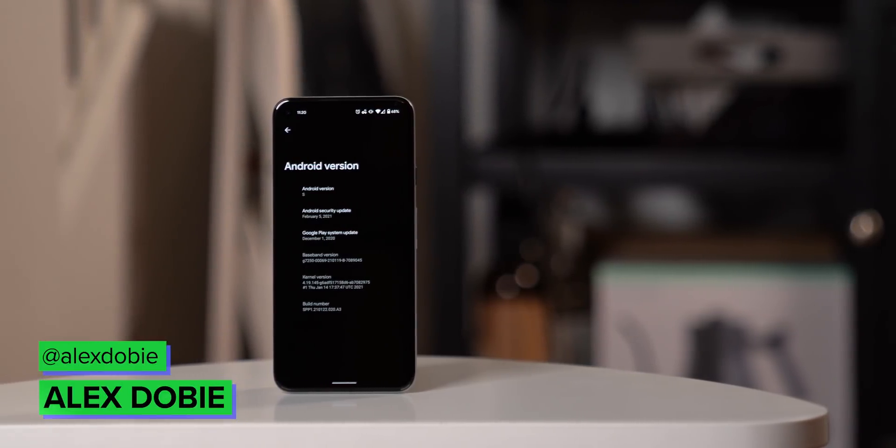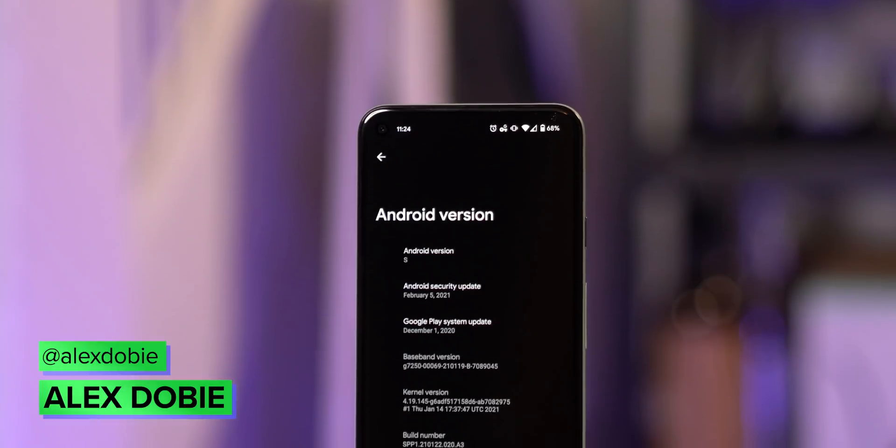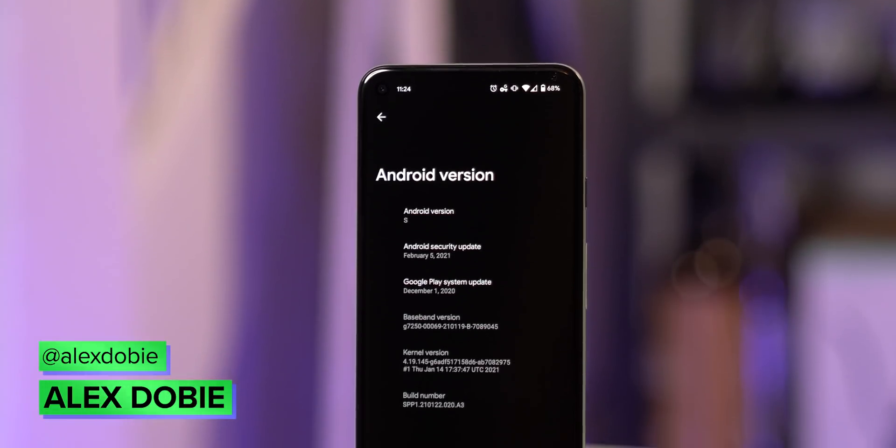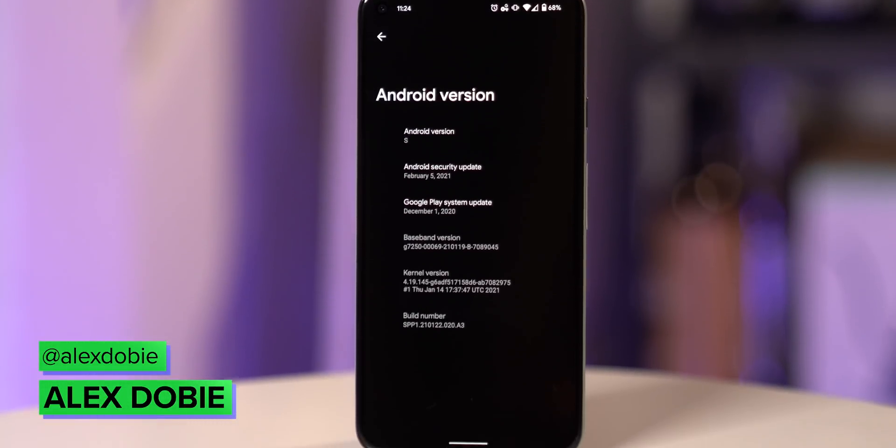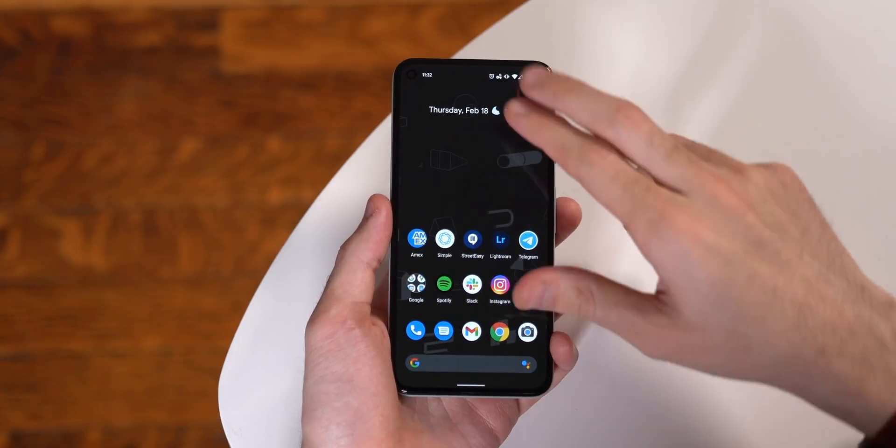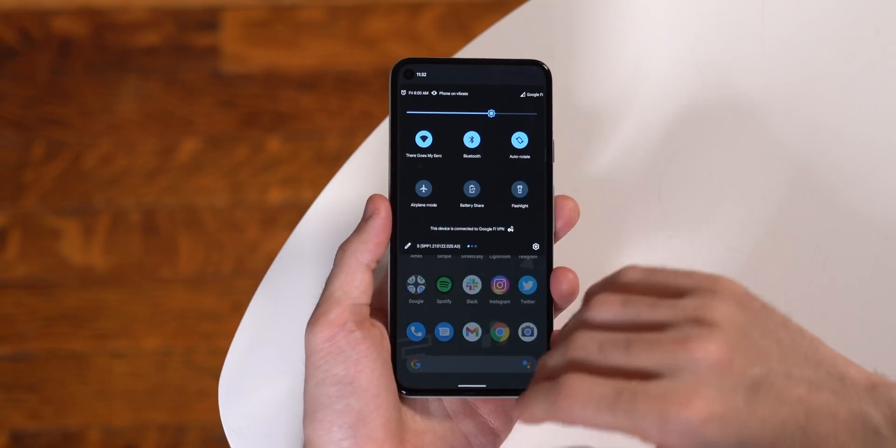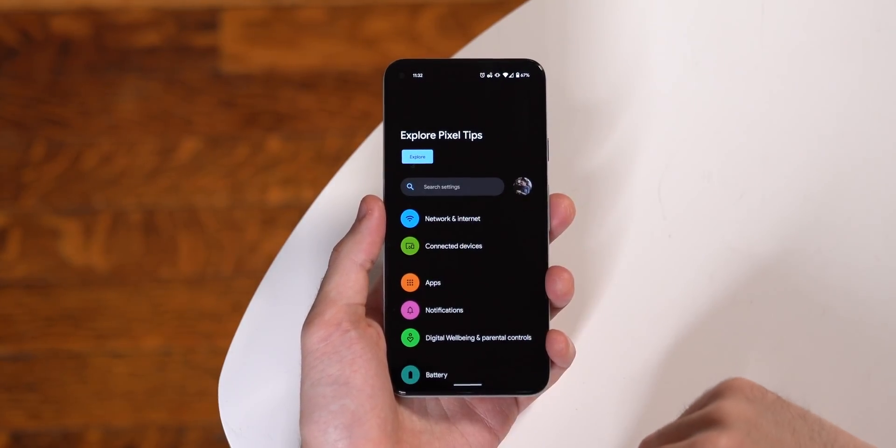The first Android 12 developer preview is upon us, giving us a very early taste of the version that'll roll out to Pixel phones later in the year and launch on pretty much every new Android phone in 2022.